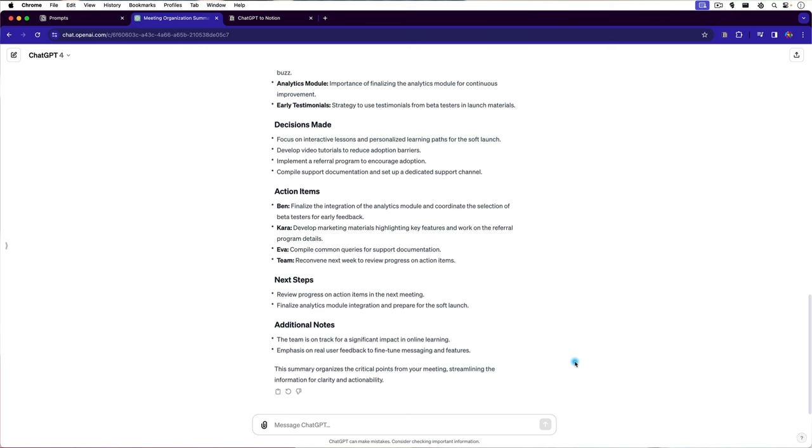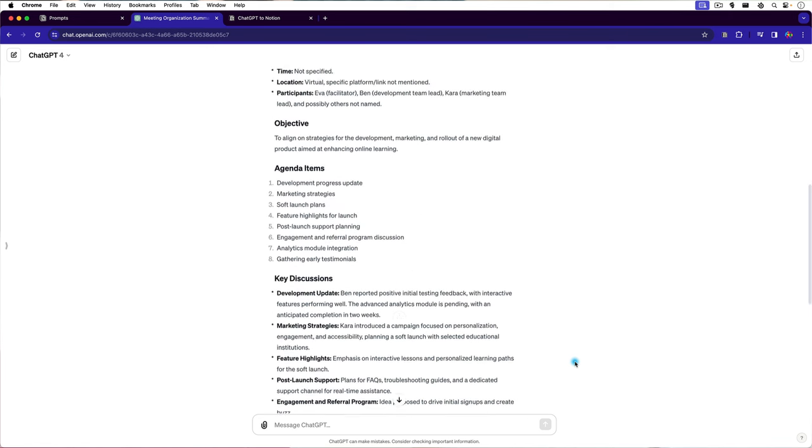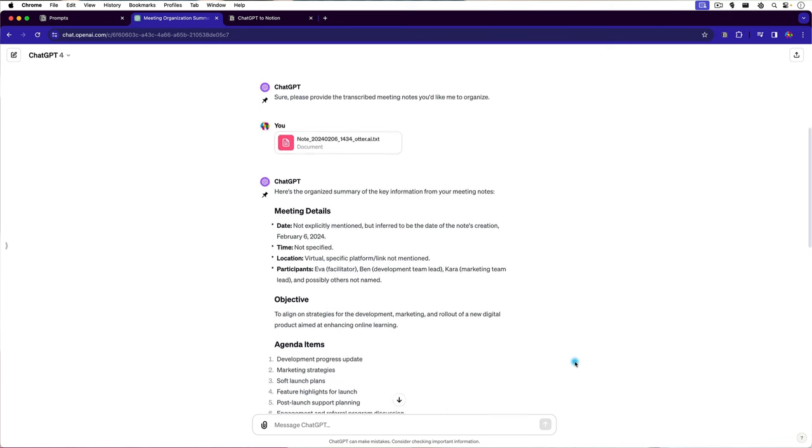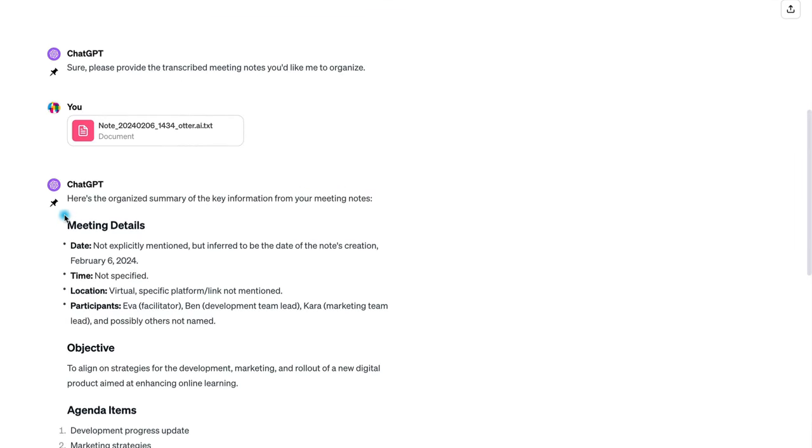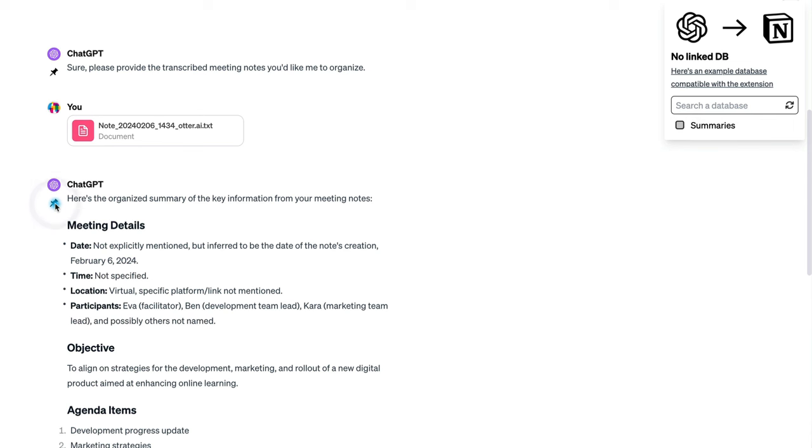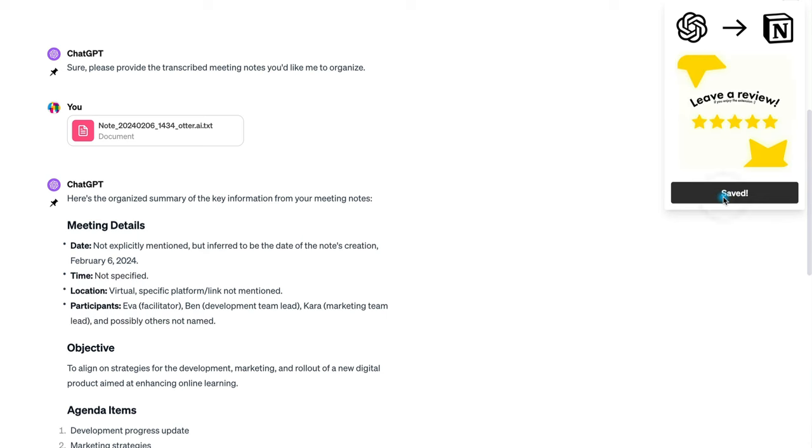So here in ChatGPT if I just scroll up to the top of this summary, not the entire conversation, just this summary, you'll notice that there's a pin icon and when I click on it, it activates the extension that we installed earlier. You'll notice that it has access to our summaries database. So if we just hit the check mark there and then click on save, this will now save a link to this summary right in Notion.